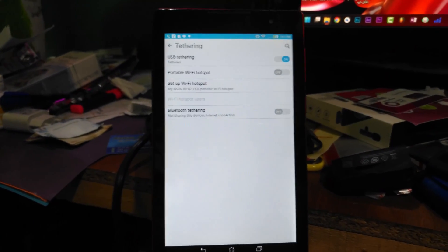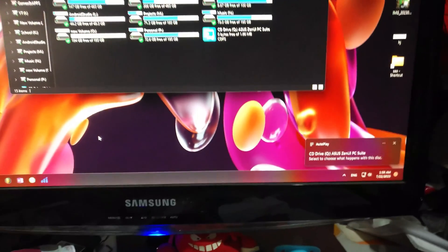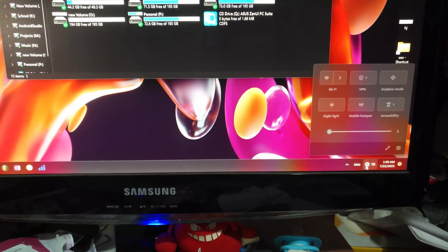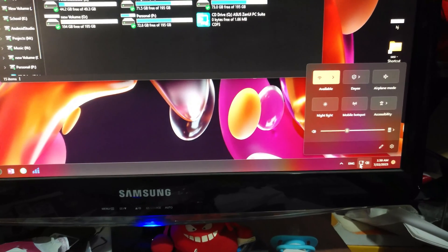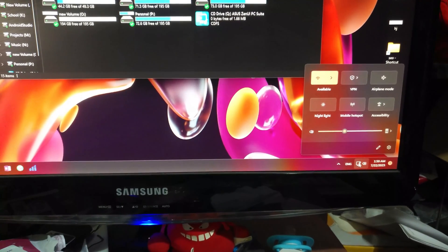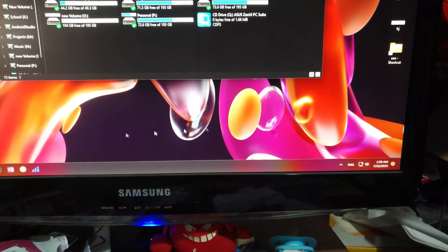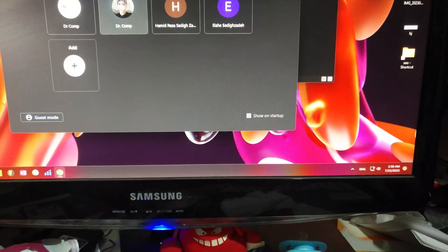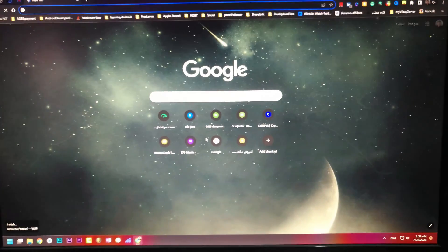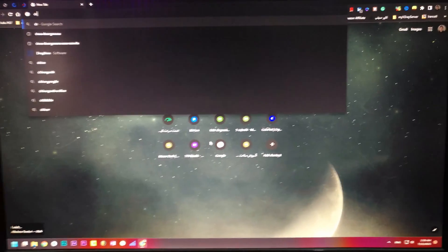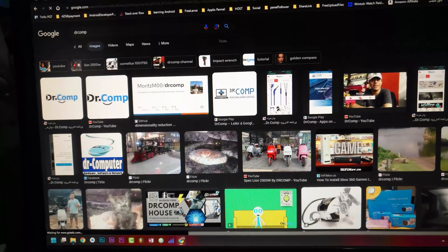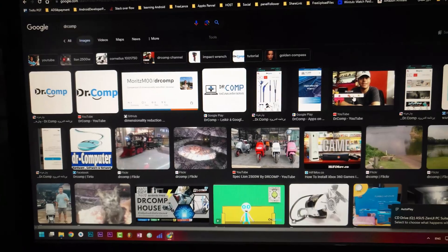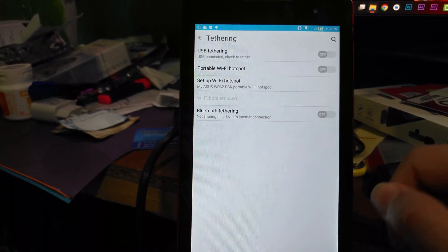When you turn USB Tethering on, on your computer you will see that you are now connected to your phone. If you search something it will appear — for example, I type my name and it shows up. Cool!